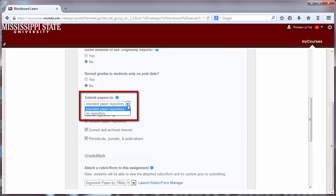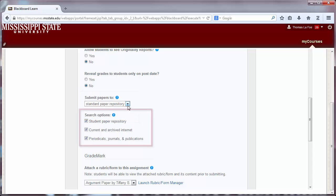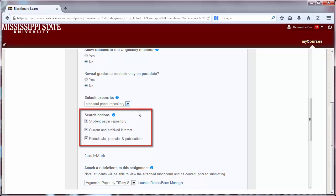Submitting papers to the standard Turnitin paper repository allows student papers to be compared to one another as well as future submissions. You can also choose whether to compare the papers to the existing student paper repository, internet sources, and periodicals, journals, and publications.